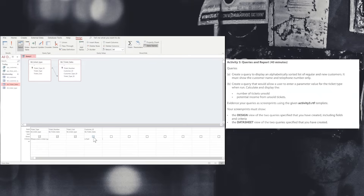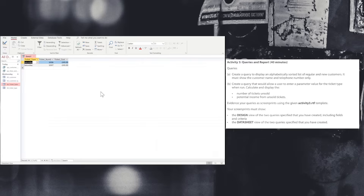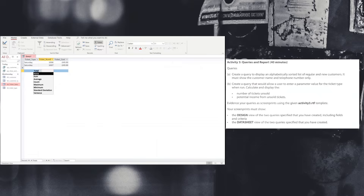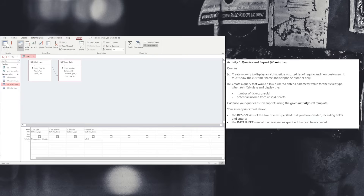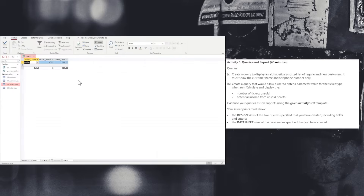Now we're going to go back into the query design and turn off the show option. We don't need to see the customer ID as the exam asks us not to show that information. Running it again with Saturday, we can confirm that value is no longer displayed. We're now going to click on the total option inside our ribbon. From the drop down box, we want to choose count, which will count the number of tickets in that column. On the next box we choose sum, which will calculate the values in that column. Running the query with Friday gives us one ticket at £39.